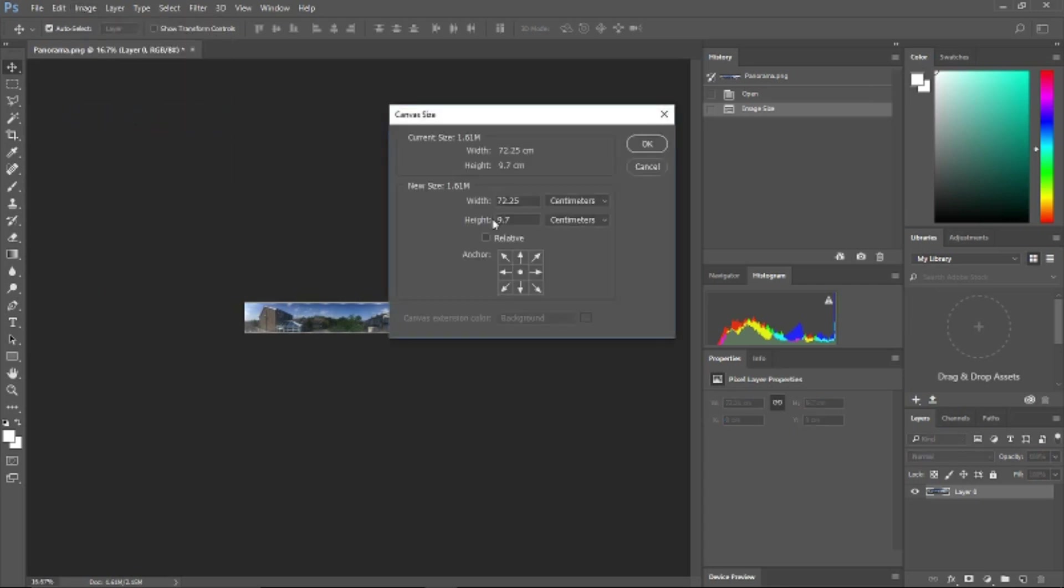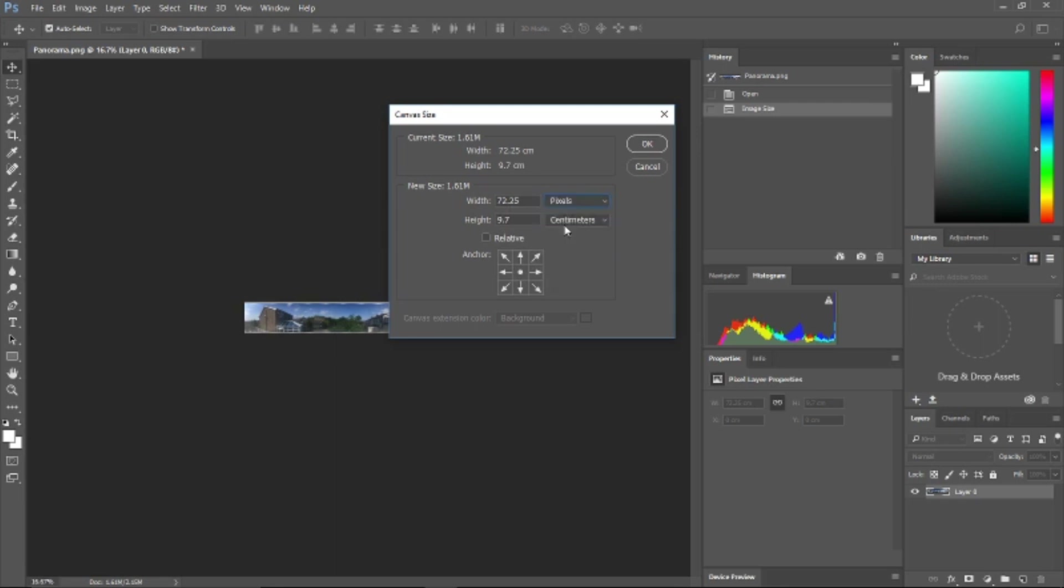Next we need to go to Edit, Canvas Size, and ensuring the relative position is central to keep the horizon in the middle, we need to increase the canvas height to 1024 pixels.